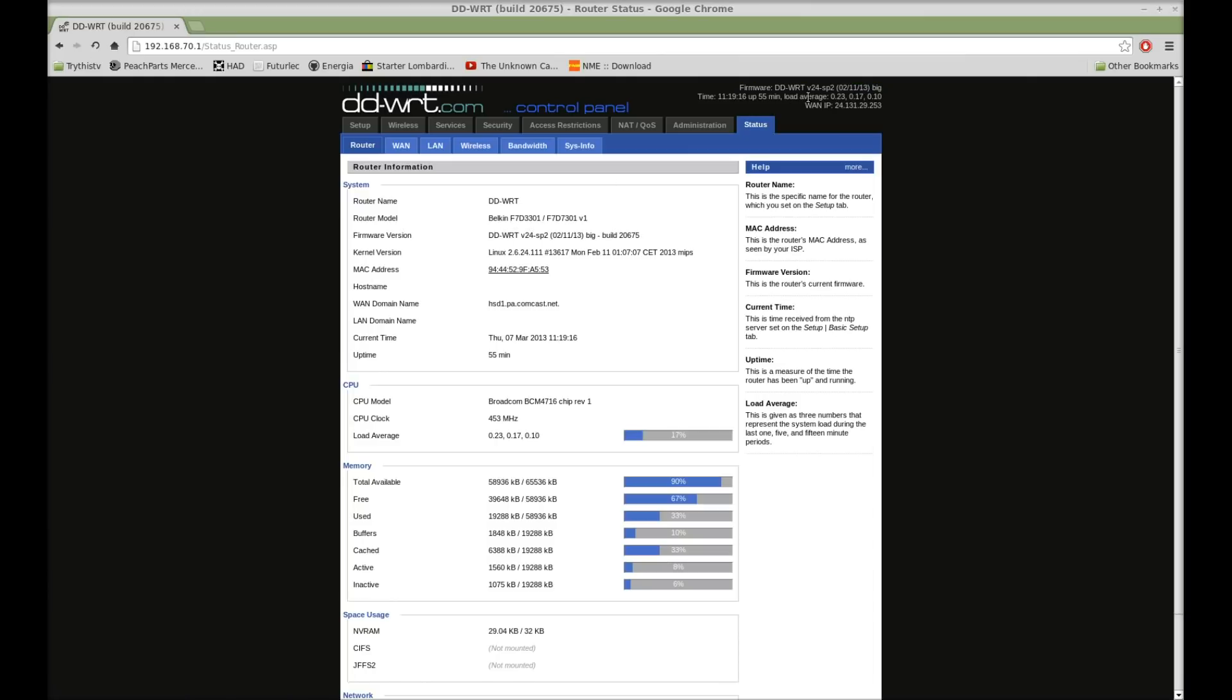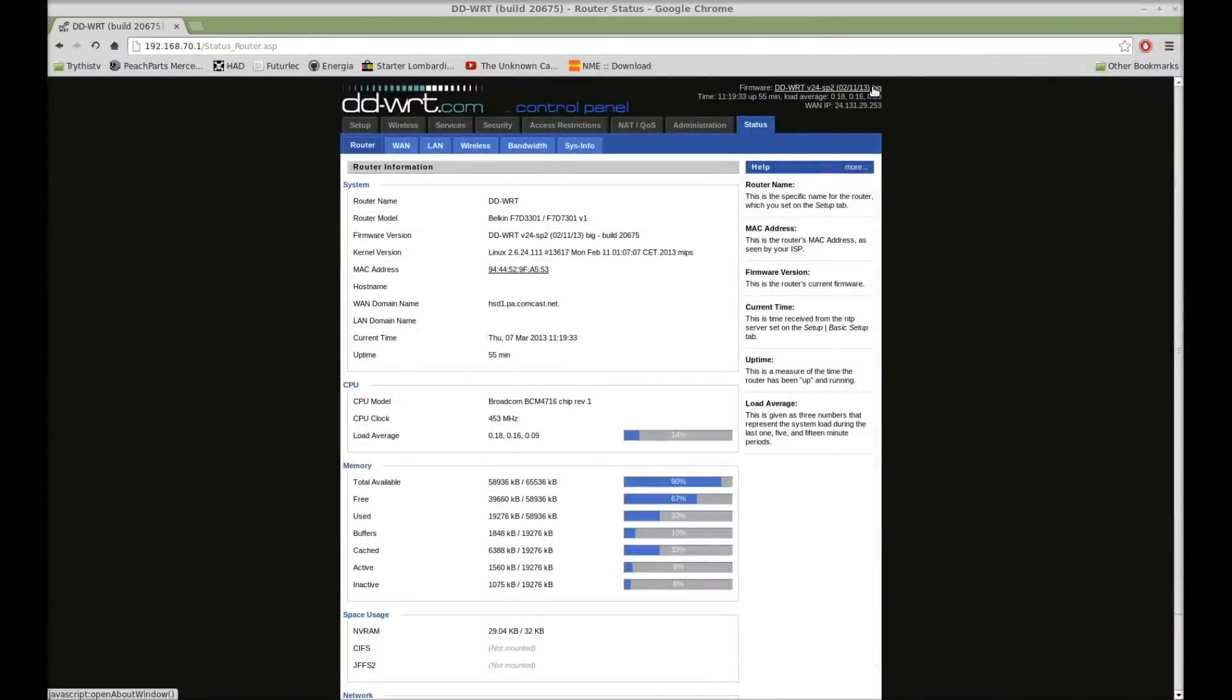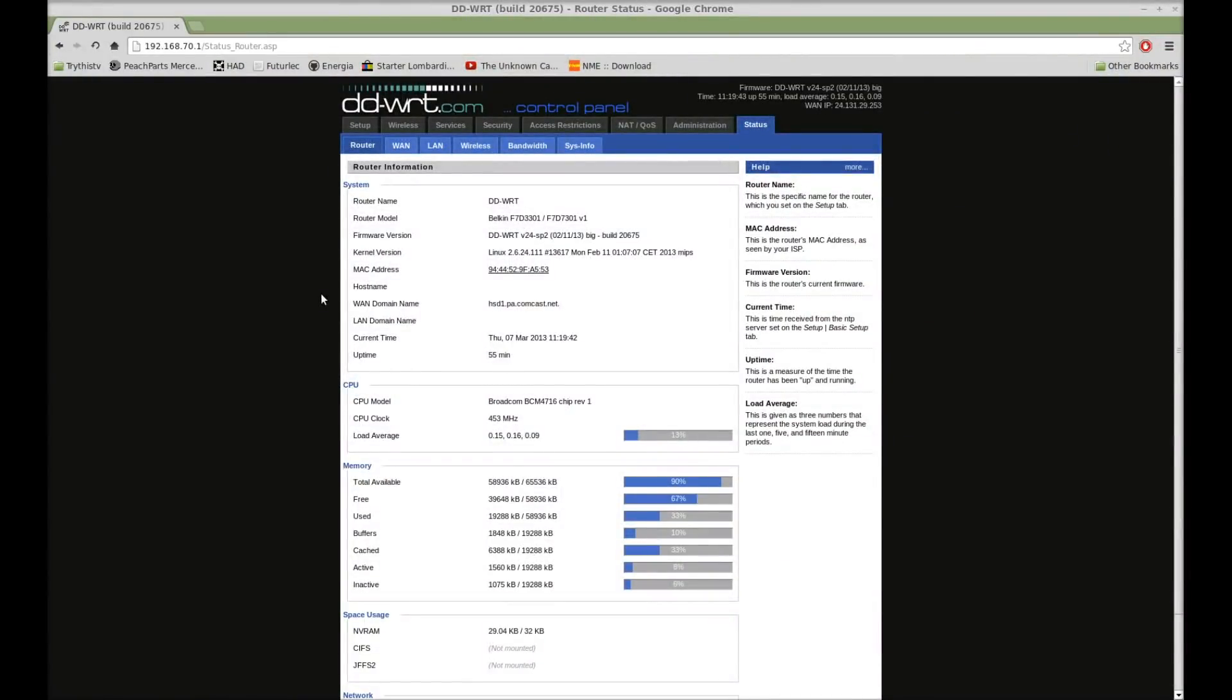The big builds have NTFS support, whereas most of the other builds, or actually all the other builds, only have FAT and EXT3 support, as well as a couple other file systems. But if you have the big build, then you can use FAT, EXT3, or NTFS, which are going to be your three most common file systems.